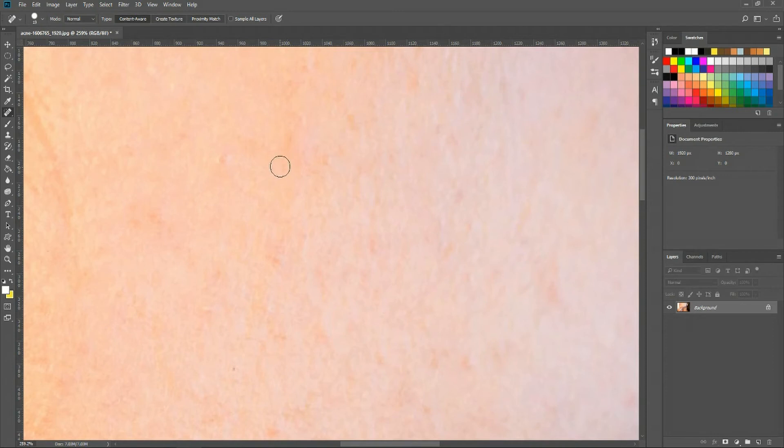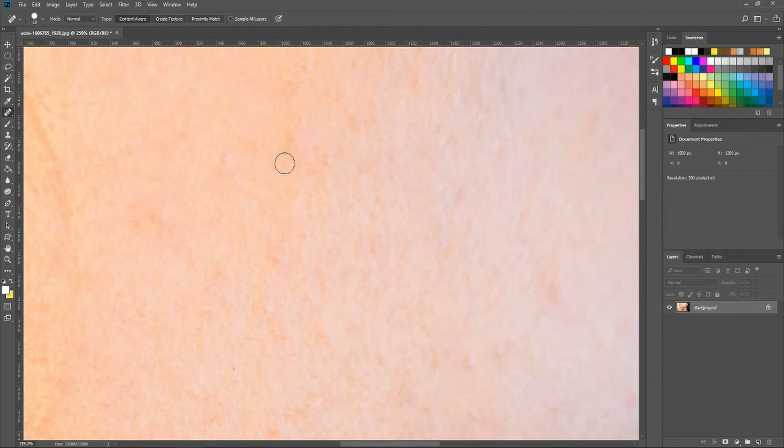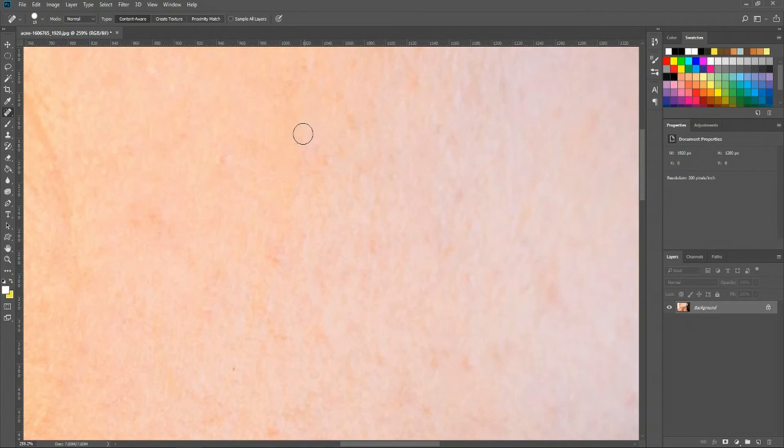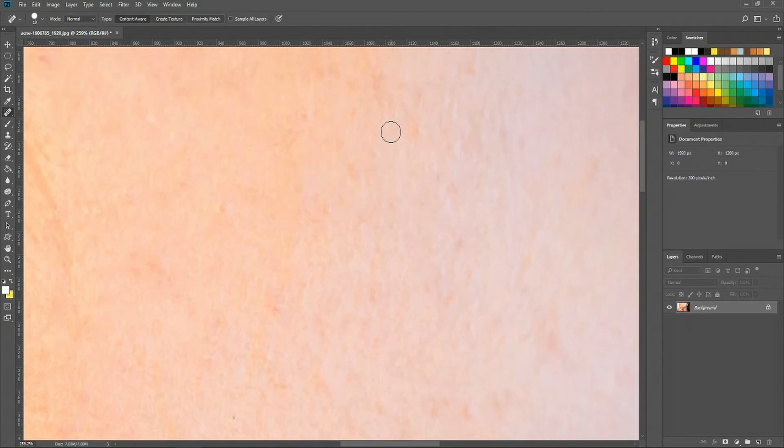So if we draw over here with the spot healing brush and make sure that we cover the area we're trying to fix, it'll sample the areas that we've selected, making it look more uniform, making bumps go away or making acne go away. Let's try that there, and you can see it makes it a lot more level.